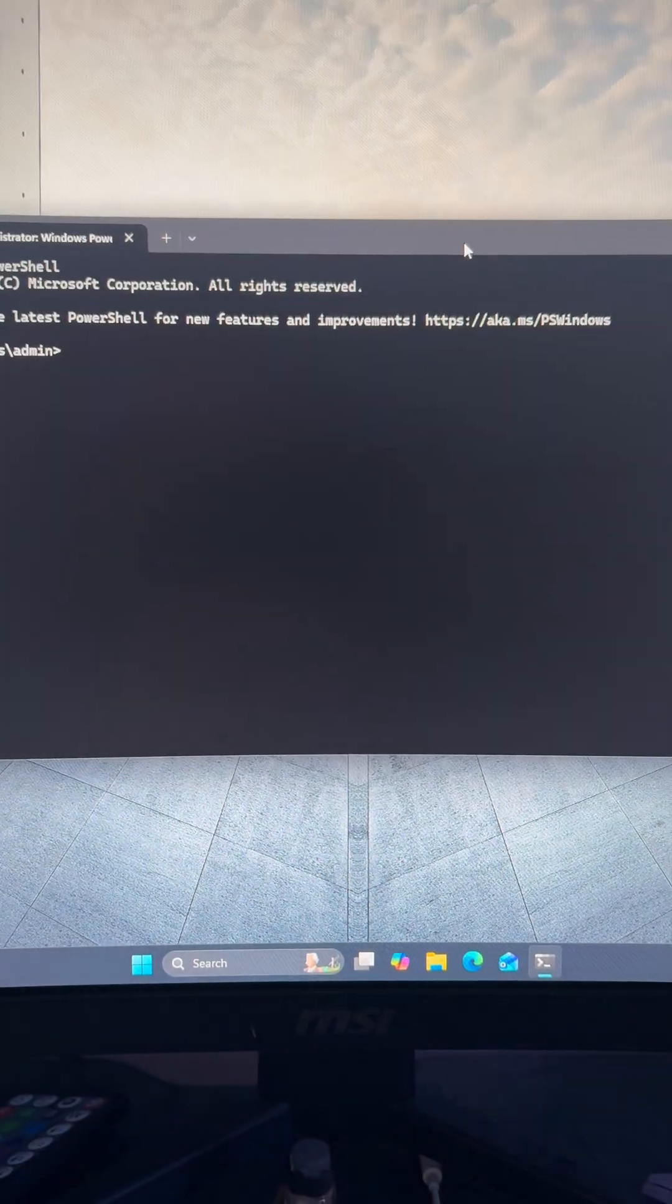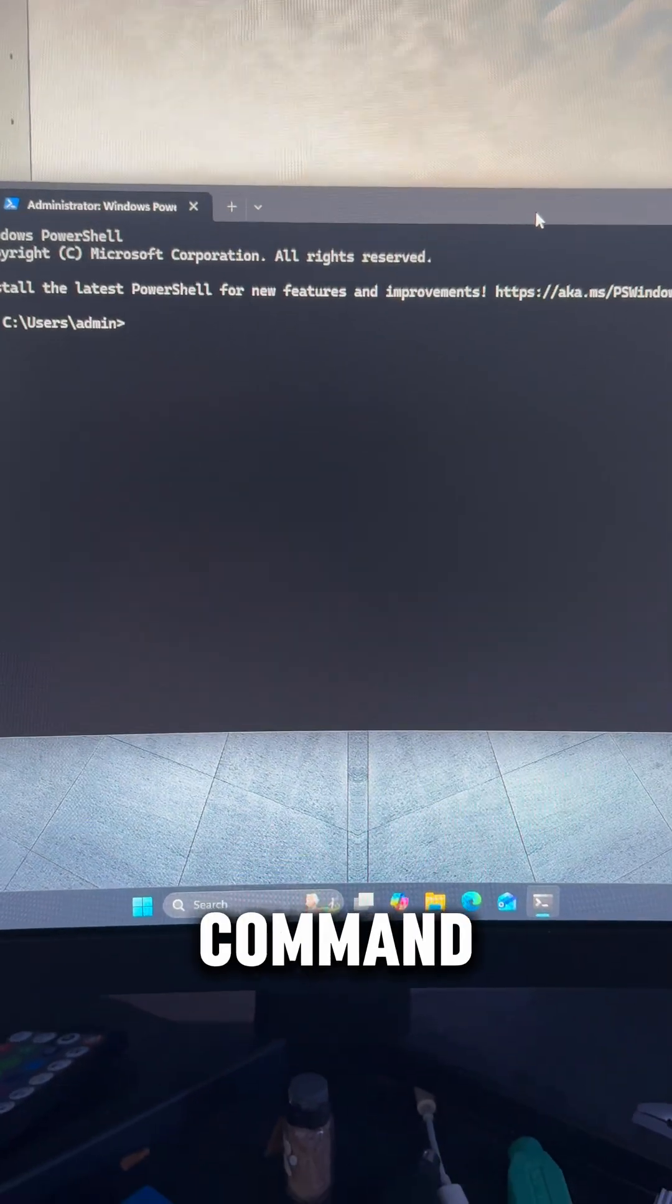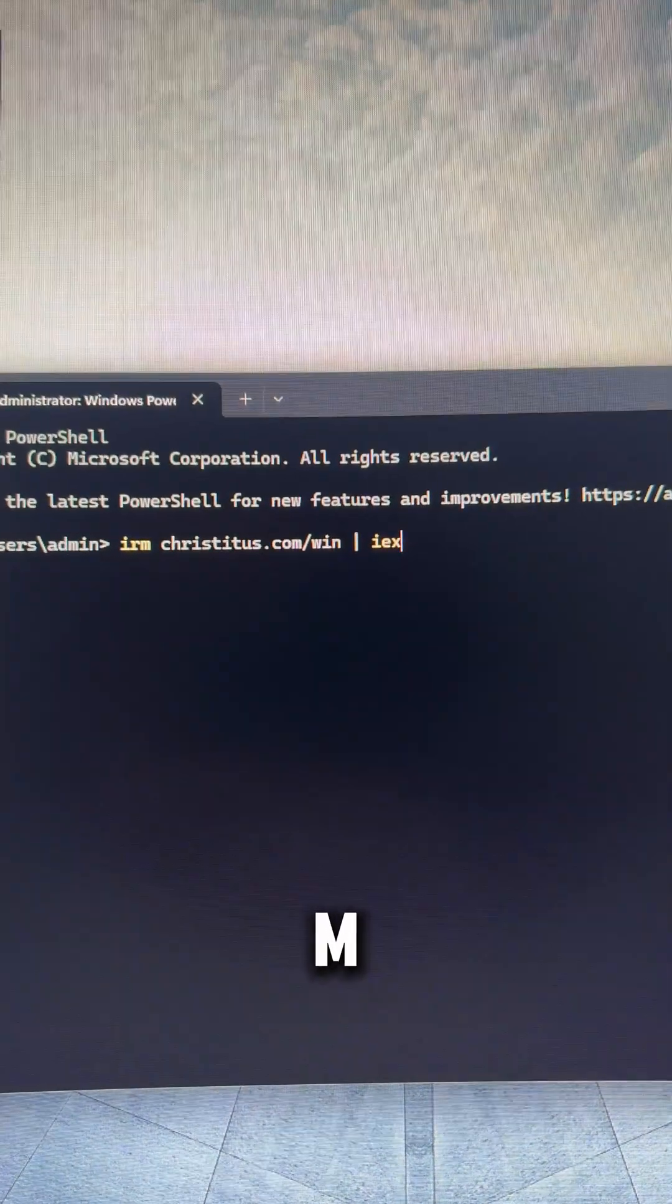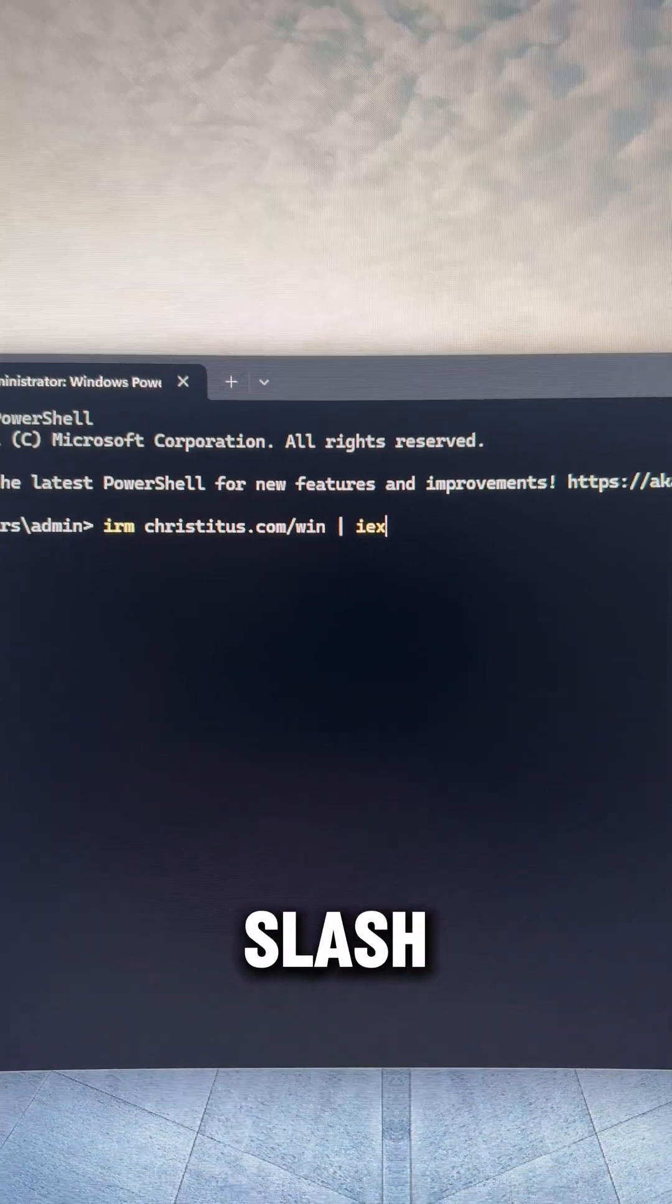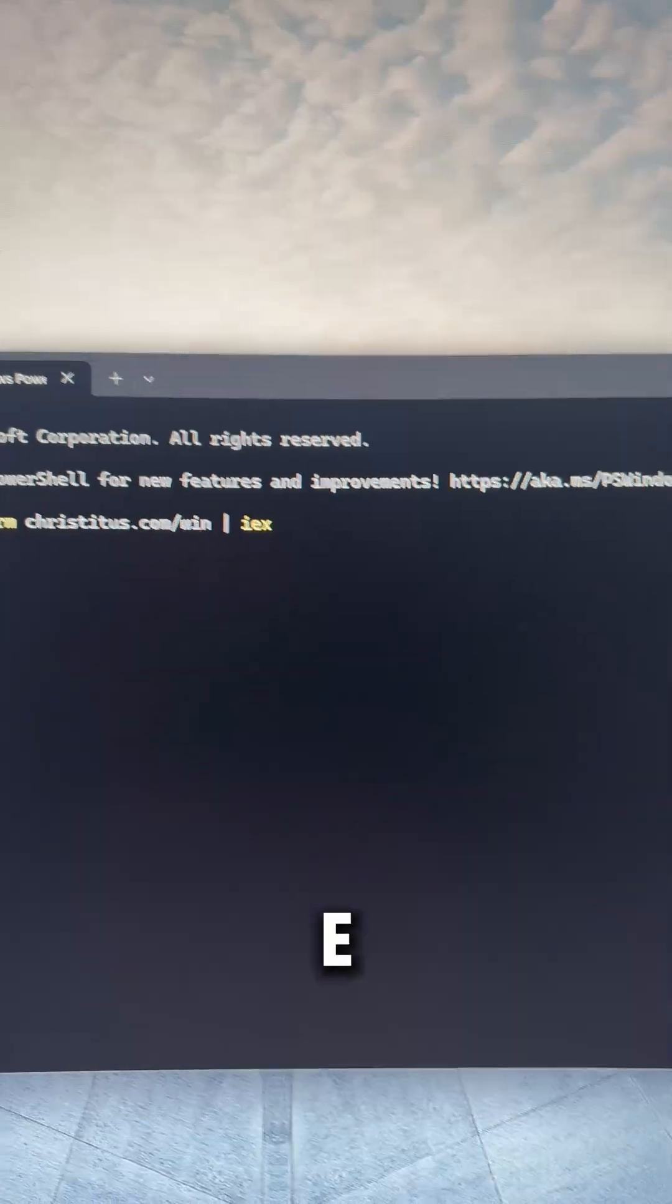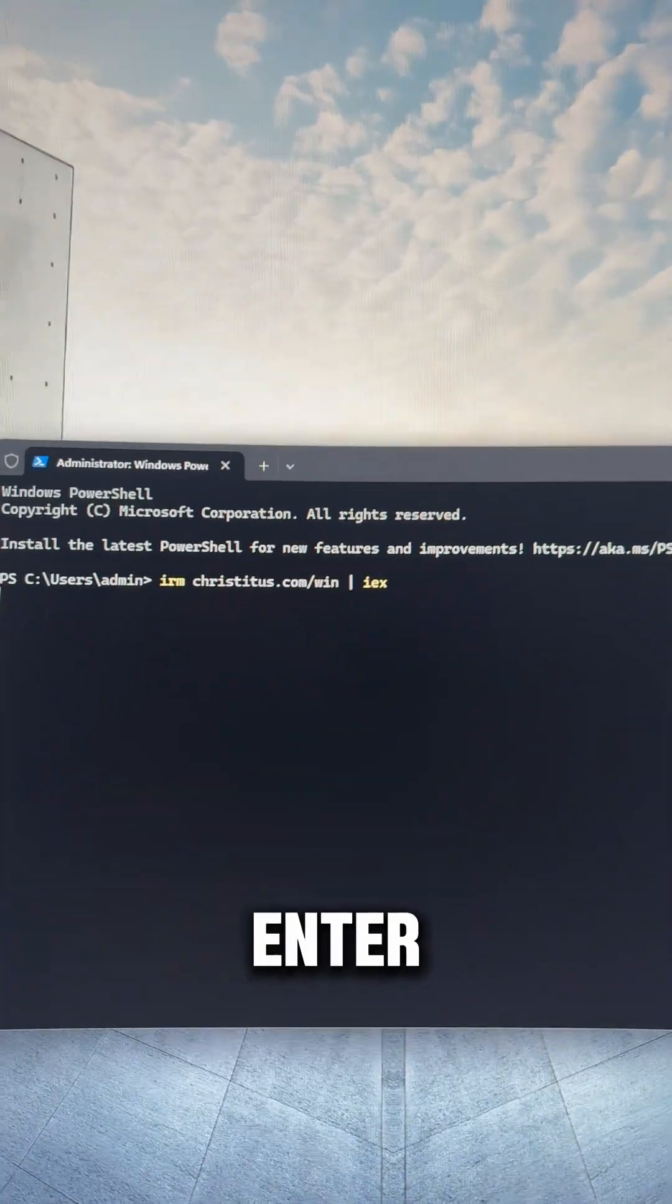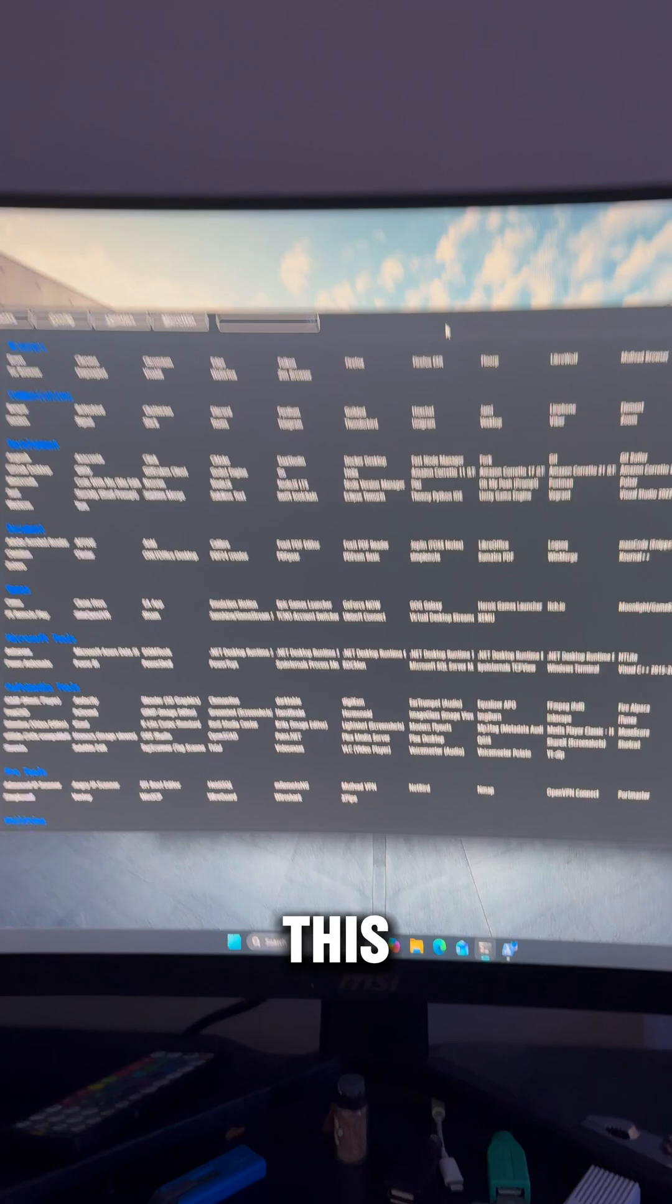And we're going to type this command in: IRM ChrisTitus.com/win pipe IEX, enter, and you'll get this GUI.